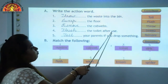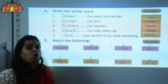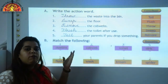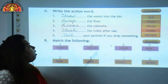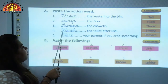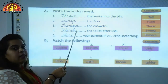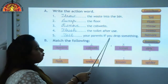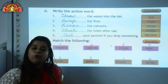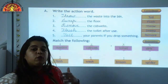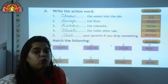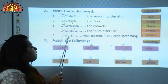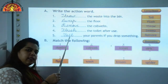Dash the toilet after use. What should we do after using the toilet? We should always flush. So the answer is F-L-U-S-H, flush. Dash your parents if you drop something. If you spill or drop something, you should tell your parents. So the answer is T-E-L-L, tell.